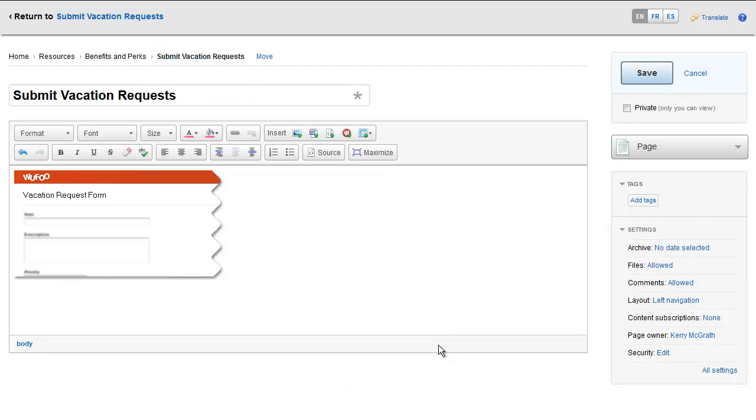A placeholder will appear in the rich text editor to show where your form will be on the page. Once you're done editing the page, click Publish or Save.